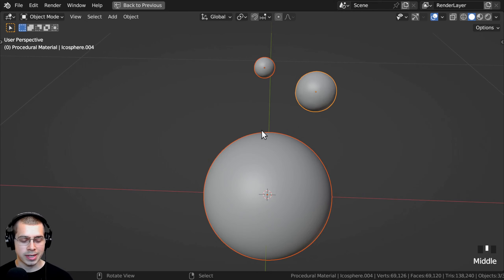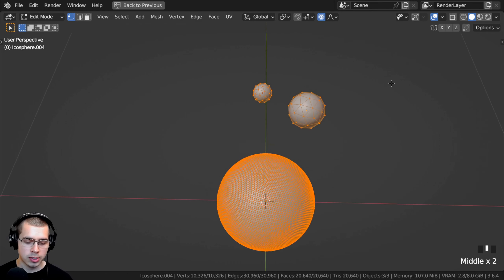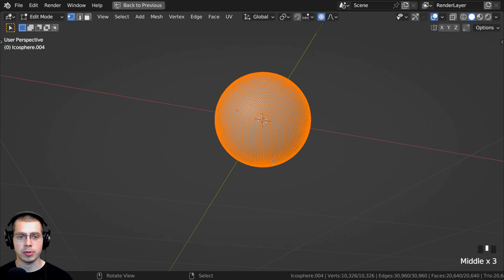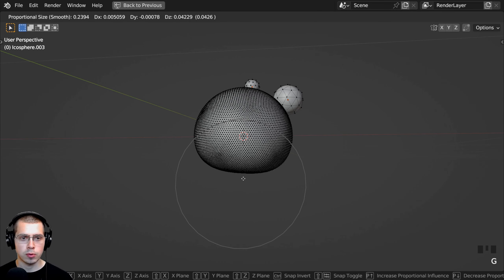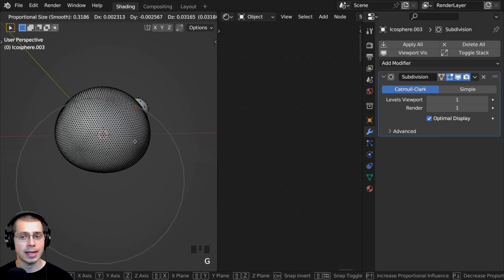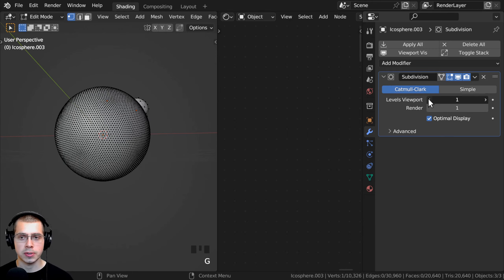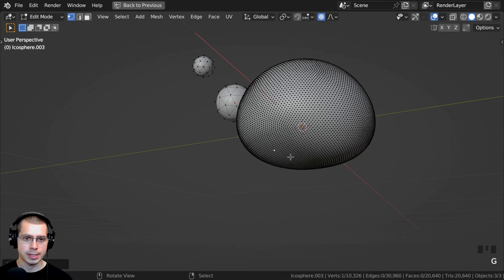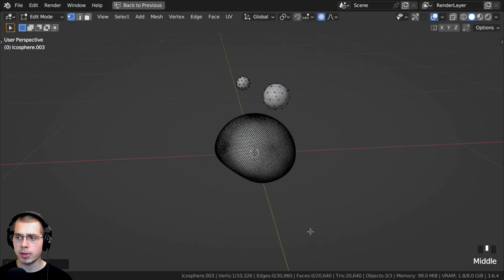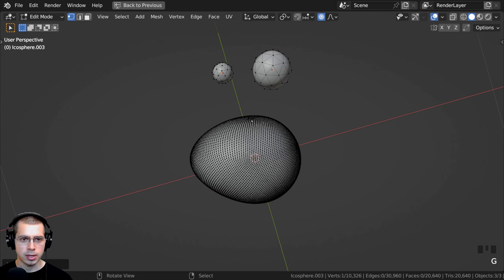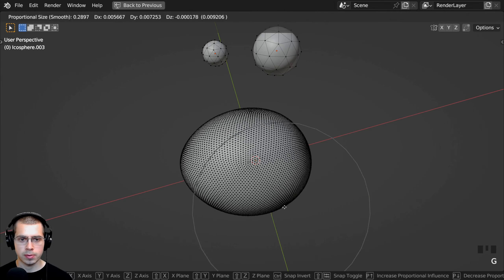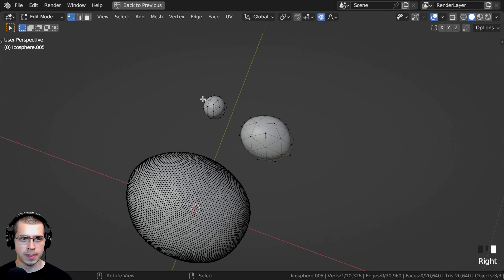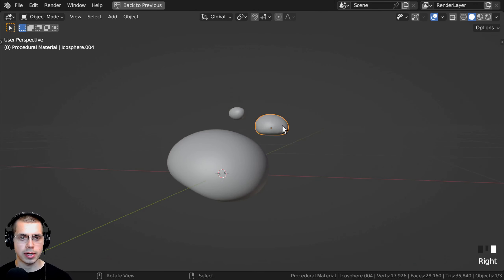I'm going to select all of the objects and hit Tab to go into Edit Mode. I'll hit the O key to turn on proportional editing. I now want to change the shape of the rocks, so I'll select a vertex, hit G to grab, and move it up to stretch it. If it's laggy in the viewport, turn the levels viewport to zero so you can't see the subsurf. Select some vertices and bring them up — scroll with your mouse wheel to change the proportional editing size — and make the bottom of the rock kind of flat. Pull the side out and make the rock a random shape, then do the same for the other objects.